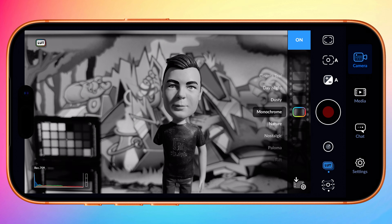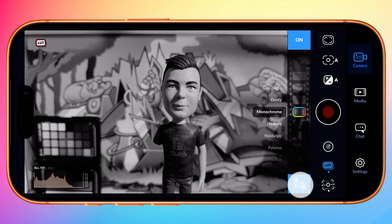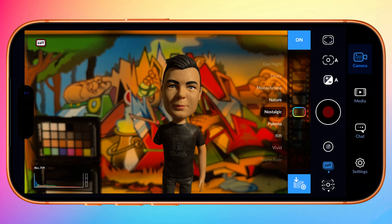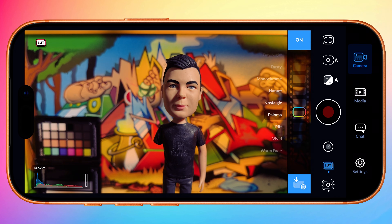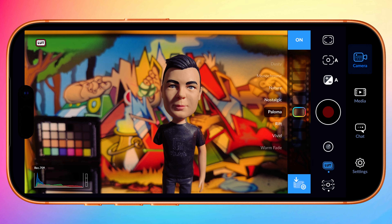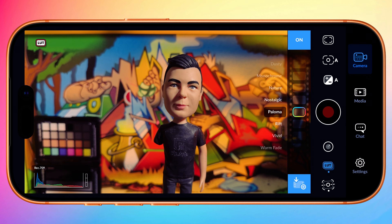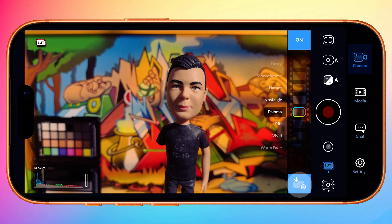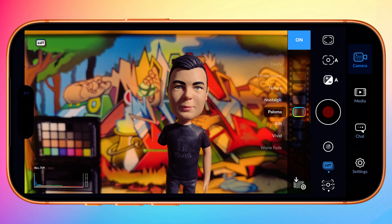If you want to record a LUT to clip, enable Record LUT to Clip at the bottom. Now what you see is what you get in your final recording. This is ideal for fast workflows, but if you want the best results, turn this off and apply it in post using your favorite editing app.